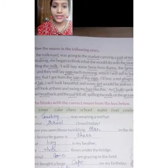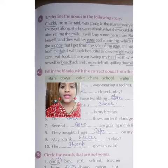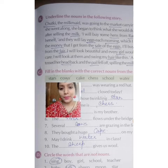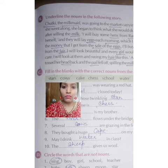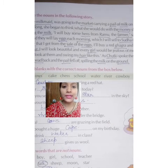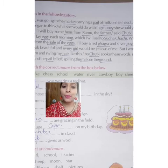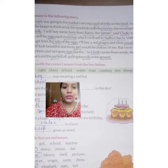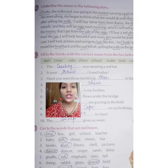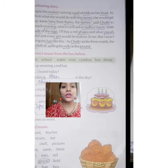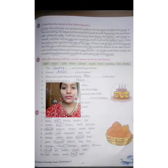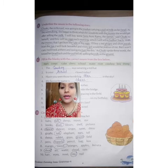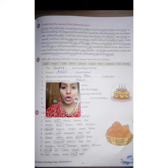Page number 19 — here also, children, underline the nouns in the following story. Chutki is a name, milkmaid is a person, market is a place, pail is a thing, milk is a thing, and head is also a noun. As she went along she began to think what she could do with the money after selling the milk. All the underlined words you can see — copy them from here.